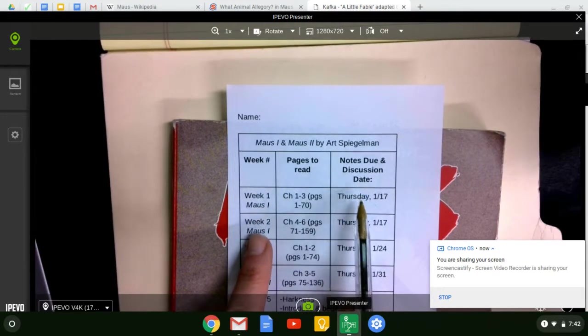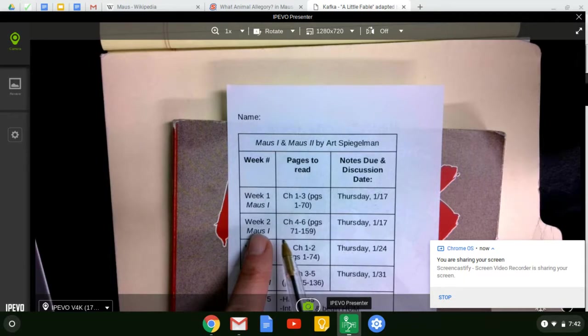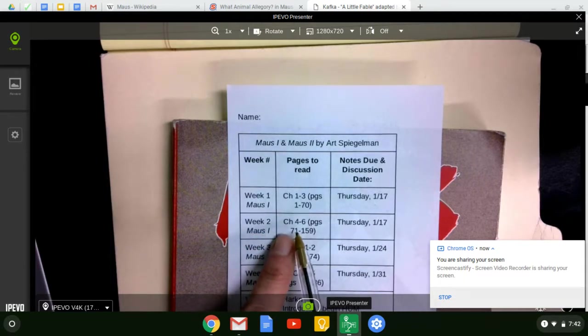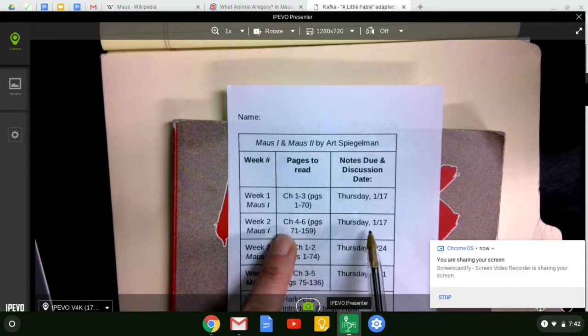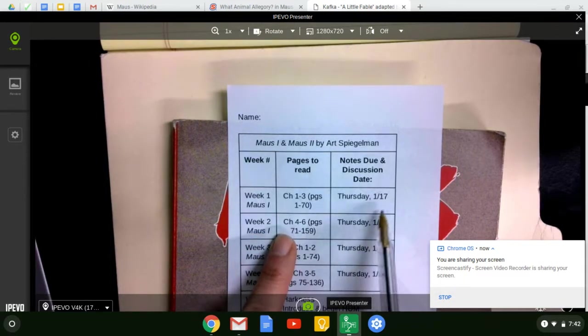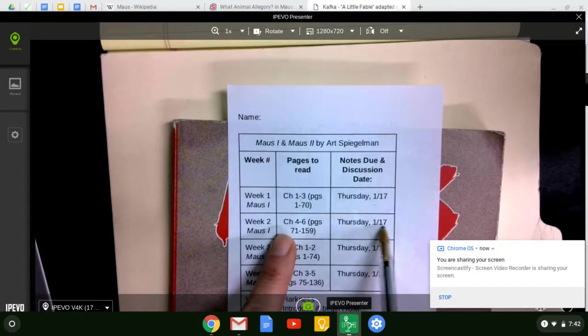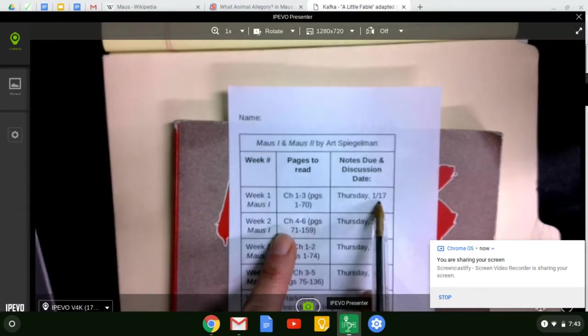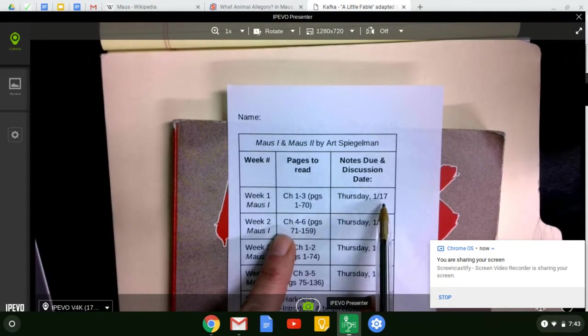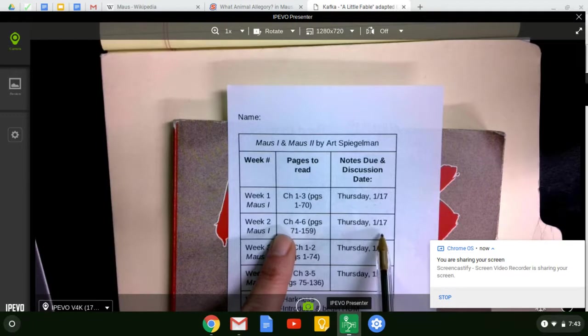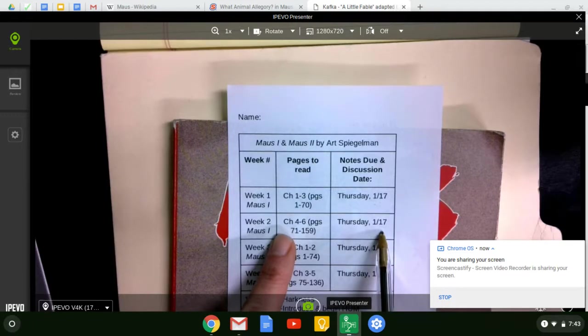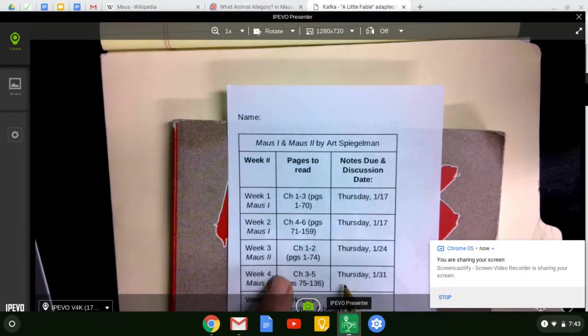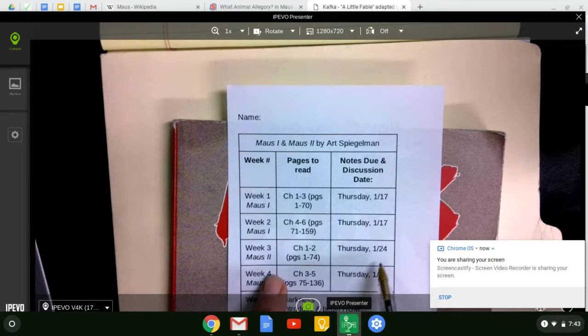Please note that Week 2, finishing the novel, those notes will also be due on the 17th. This is correct that it's the same date. We just have a lot going on and I want you to have time to adequately complete both. And then we'll have Maus 2 split into two sections with two different dates.